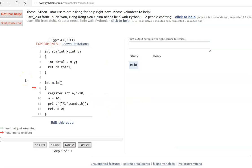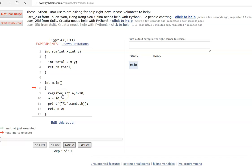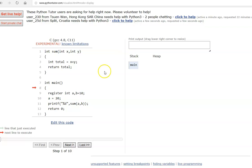Now let's look at the second type: register variables. Whenever a variable is declared as register, it tries to store that in the CPU register instead of the stack. This will be much faster than storing in the stack, though from a normal user standpoint for simple programs, you will not even see any difference.